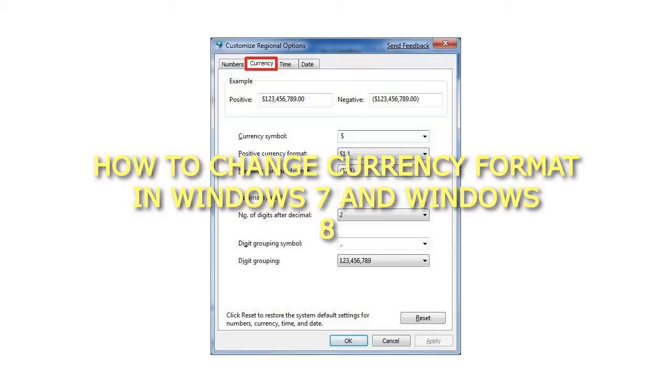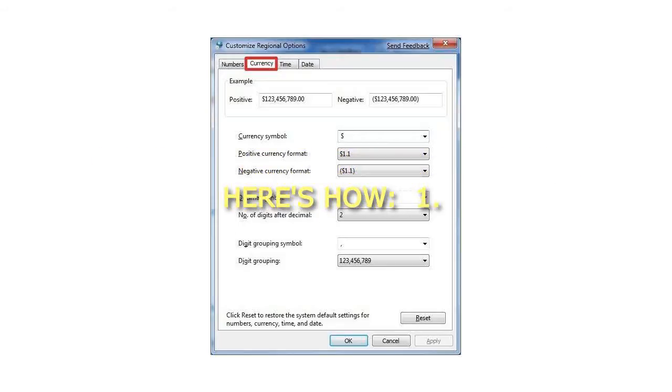How to change currency format in Windows 7 and Windows 8. Here's how.